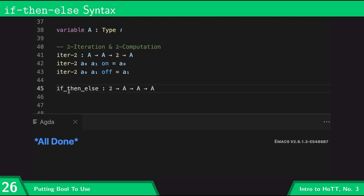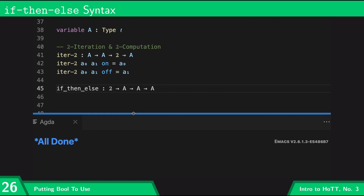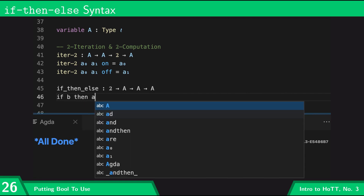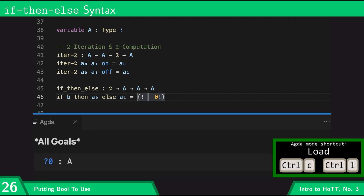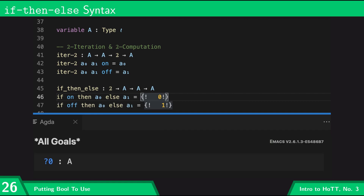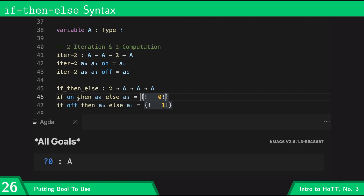If-then-else is the same thing as iter-bool, just taking its arguments in a different order. Iter-bool takes the two 'a's first and then the boolean, whereas if-then-else takes the boolean first and then the 'a' arguments. Notice I'm using the underscore notation, which means I'm going to infix it — the boolean goes between the 'if' and the 'then', and the two 'a's go between the 'then' and the 'else' and following the 'else' respectively. This makes for nicer syntax.